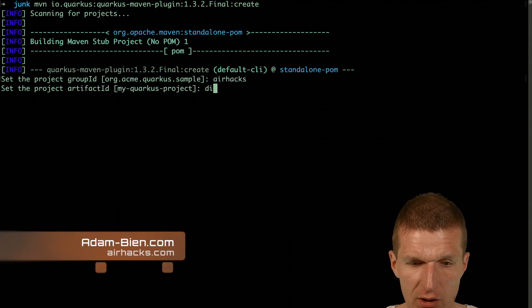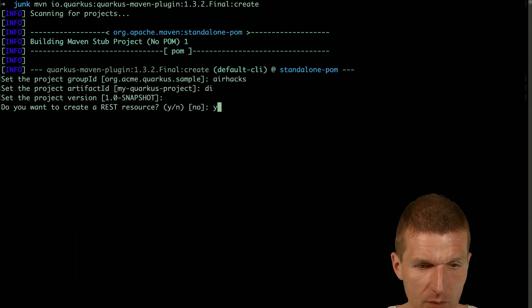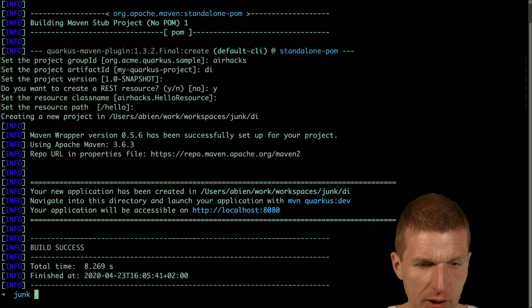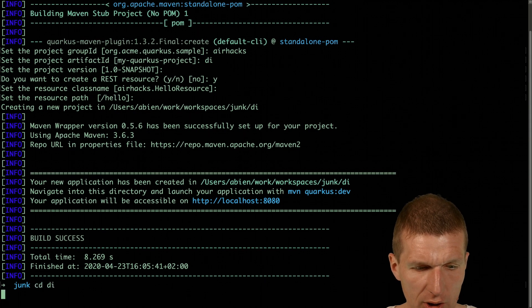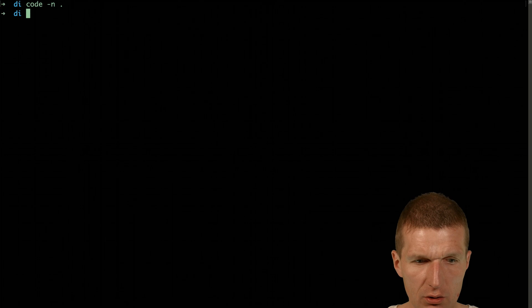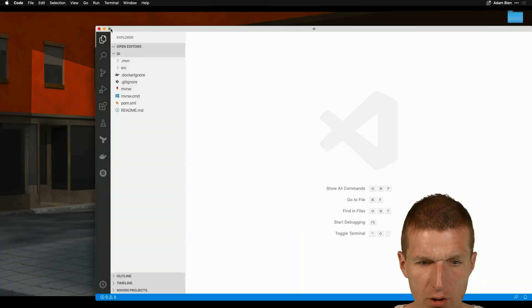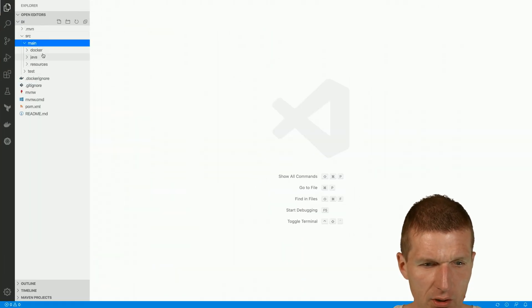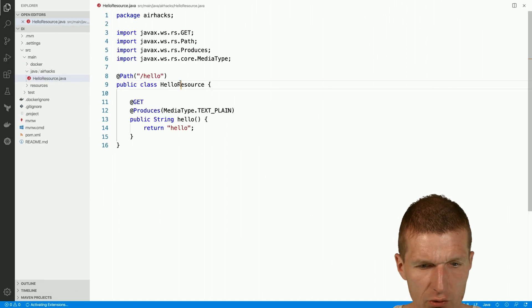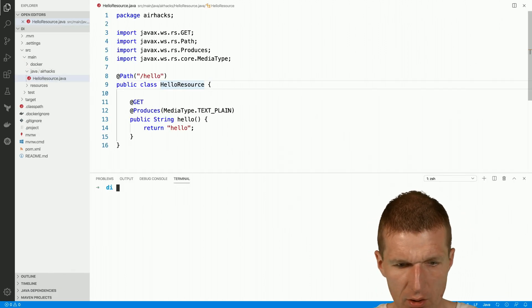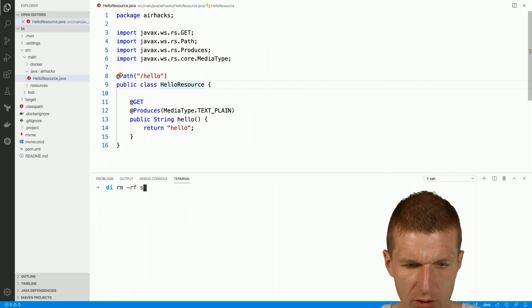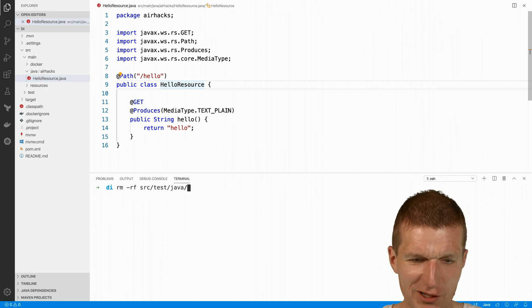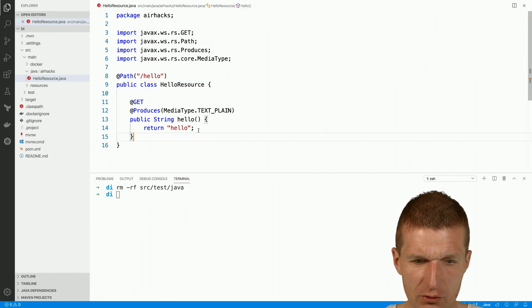So let's call it Ehex and DI for dependency injection. One resource, find path is fine. Switch to DI and then I would like to open an editor and take a look what happens behind the scenes. So we have hello resource and I would like to delete the fully optional tests. So now they are deleted.